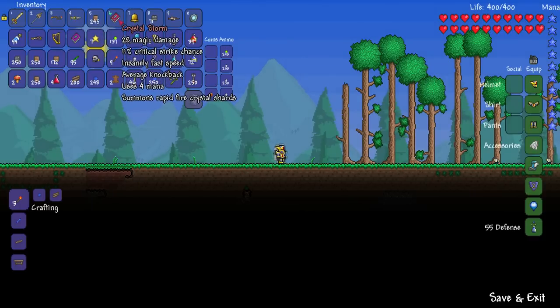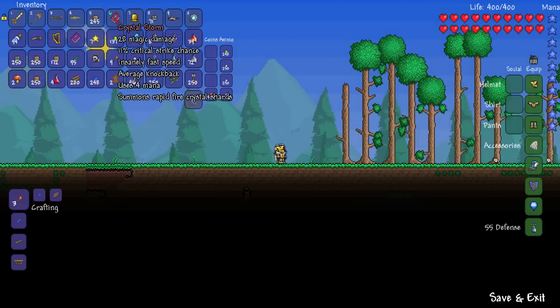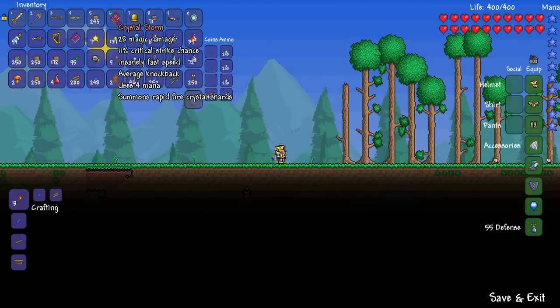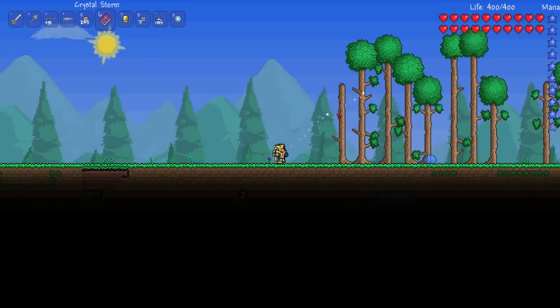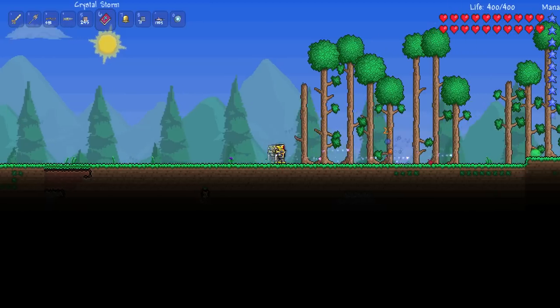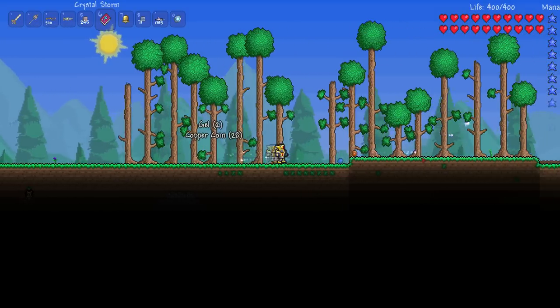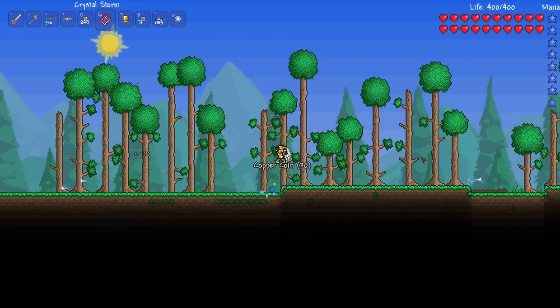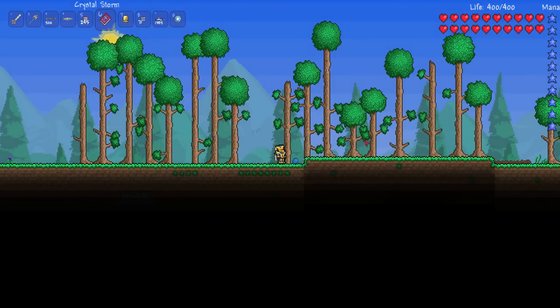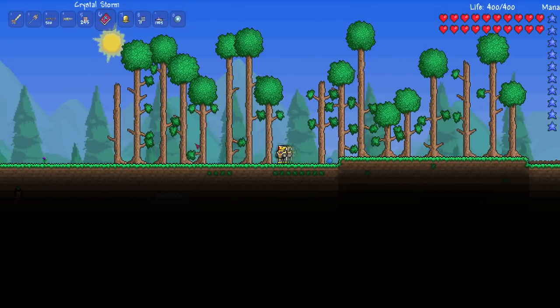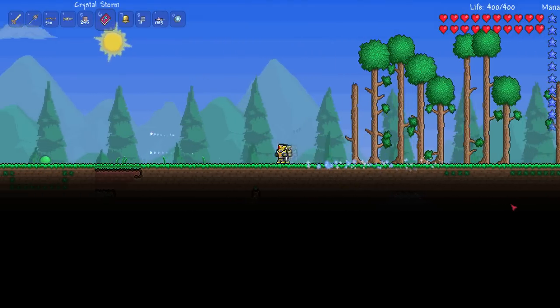What this magic item does is it summons rapid fire crystal shards, and it has 28 magic damage, 11% critical strike chance, very fast speed, average knockback, and uses 4 mana. So welcome to this. It's very, very strong against zombies and other enemies.